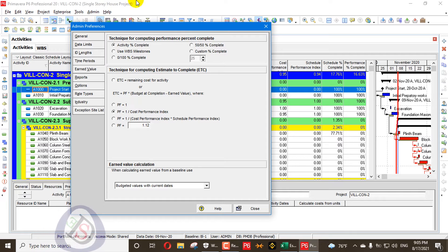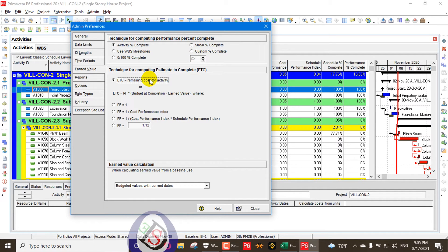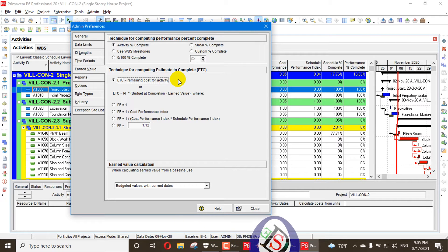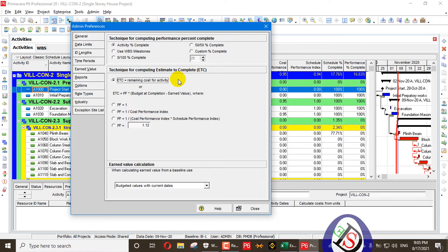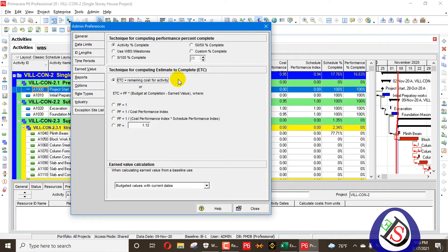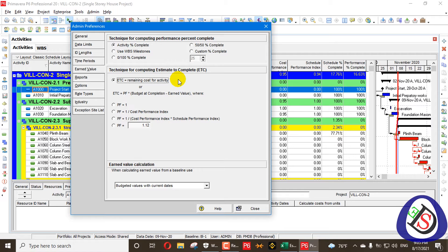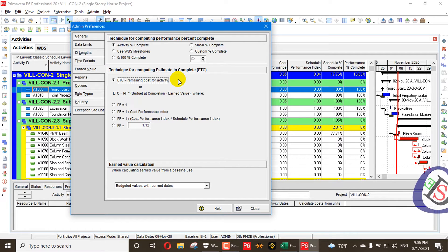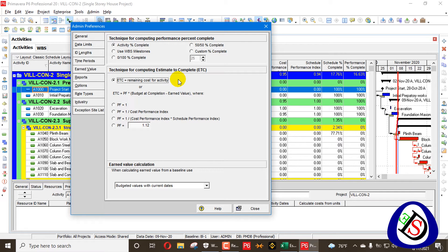The first option is ETC equal to Remaining Cost for Activity — meaning the total budgeted cost minus what you have actually achieved gives you the Estimate to Complete. The second option is ETC equal to Performance Factor (PF) multiplied by Budget at Completion minus Earned Value. There are several sub-options for how to calculate the Performance Factor.